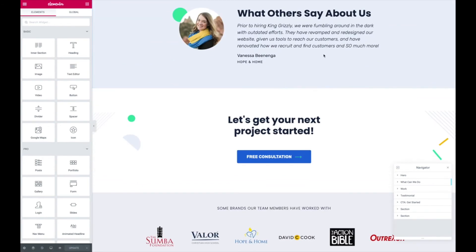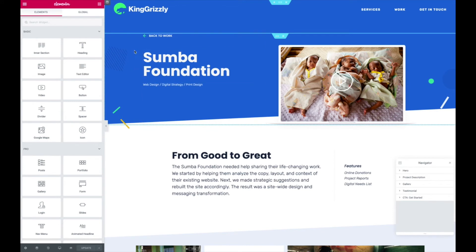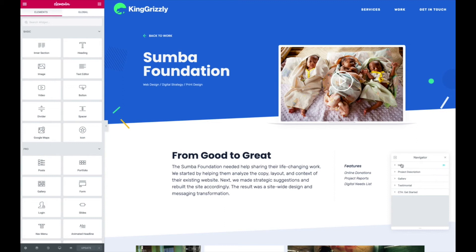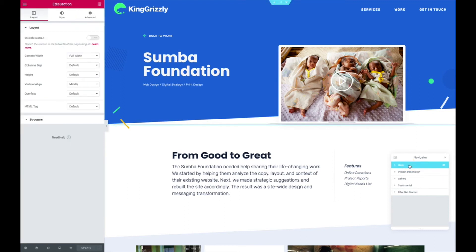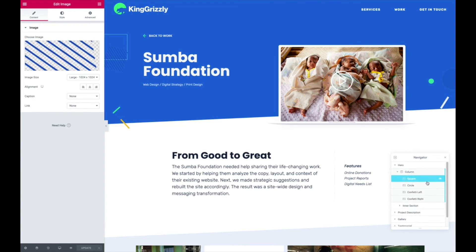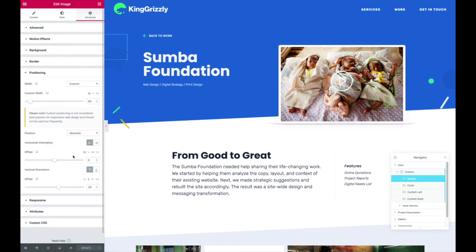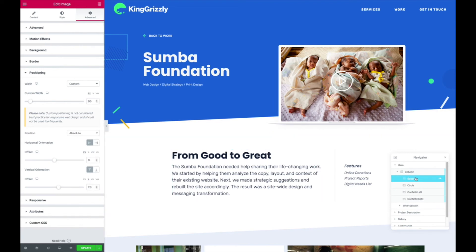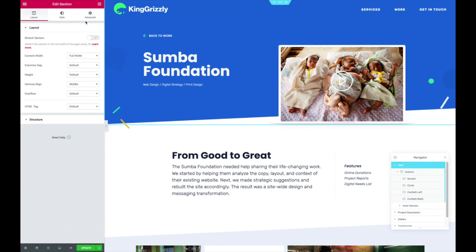Now I'll flip over to a case study page. You can see we've got some of those flying pieces around. Another nice feature in this visual builder is the Navigator — sort of like Photoshop layers. If I click on 'Hero' it shows the first section, and I can look inside it: there's a column and then the square element. I dragged an image in there and was able to set the positioning using something called absolute positioning, which is still a bit technical admittedly, but you can do it visually with a slider.